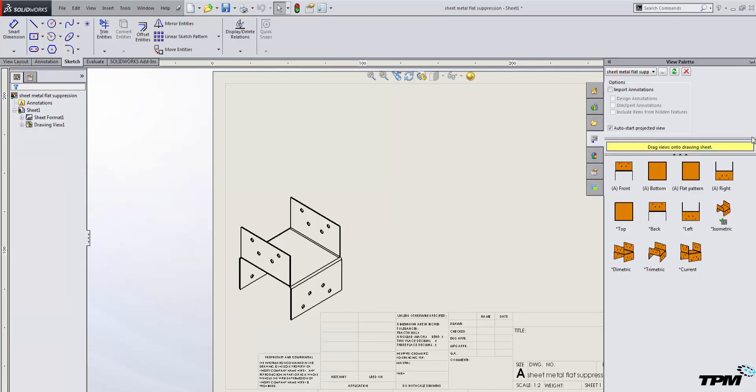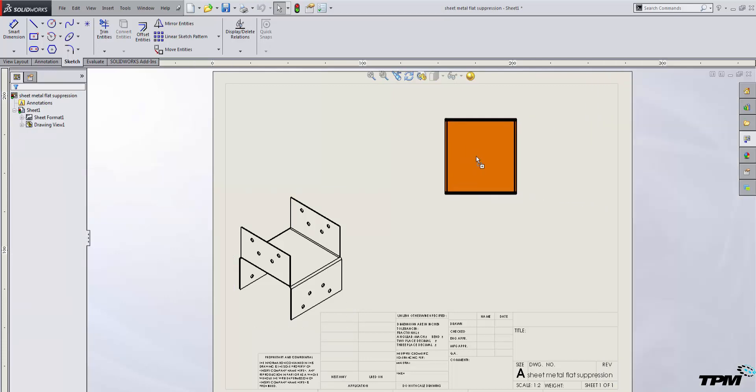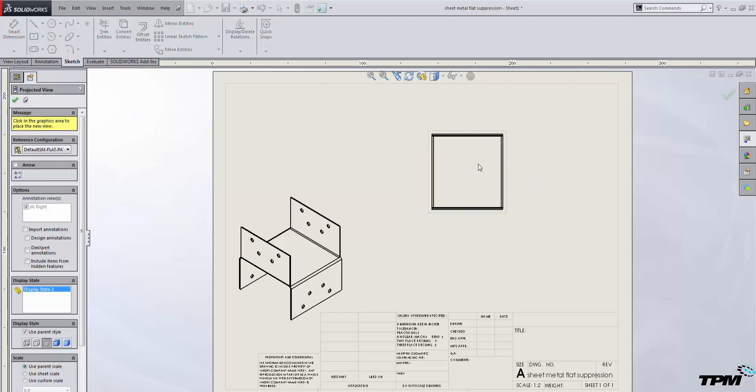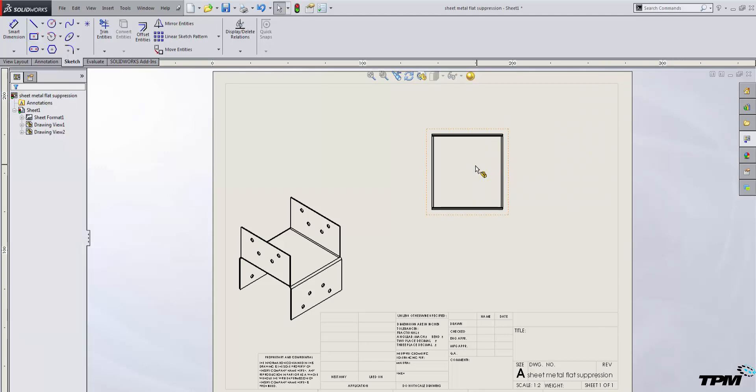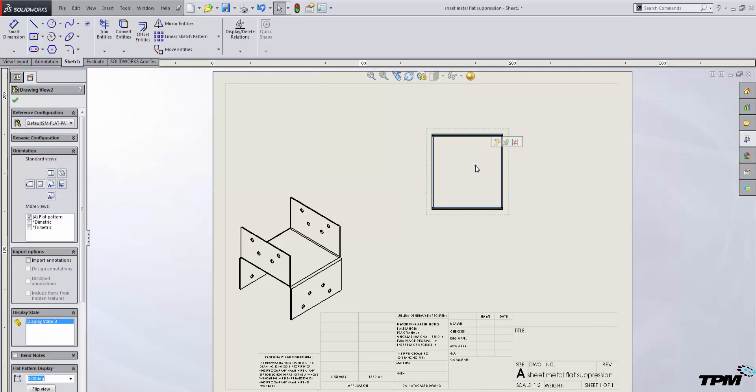Then I'm going to go back to my view palette and select a flat pattern drawing view. As I select my drawing view, I can see that something is wrong. I am in the correct configuration, my default sheet metal flat pattern configuration, and it's showing up as formed instead of flat.